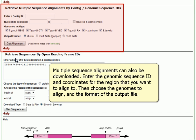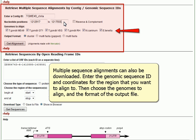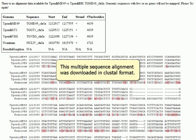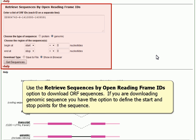Multiple sequence alignments can also be downloaded. Enter the Genomic Sequence ID and coordinates for the region that you want to align to, then choose the genomes to align and the format for the output file. This multiple sequence alignment was downloaded in Clustal format.